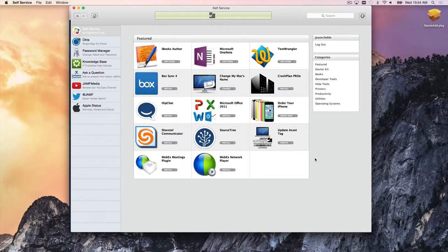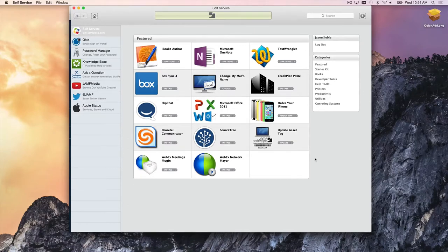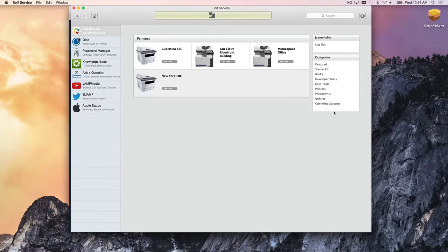You don't have to contact IT, open an IT ticket, or ask for serialization. If it's something allocated to you and your department, it'll show up in self-service. The same goes for non-application workflows like printers — you don't need a USB drive for drivers or a URL to download them yourself. Just go right into self-service and find the printers you need.